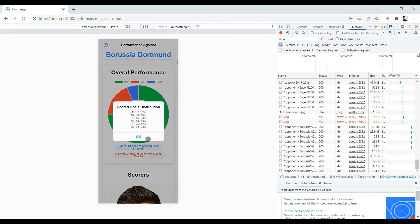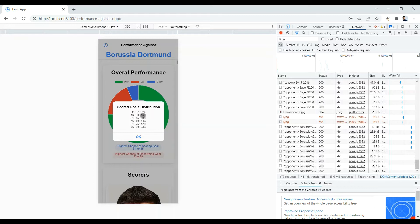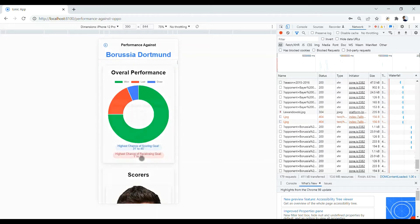By clicking on each of them, you can see the goals distribution in different periods as we divided each match into six 15-minute periods and also the same functionality for the received goals.